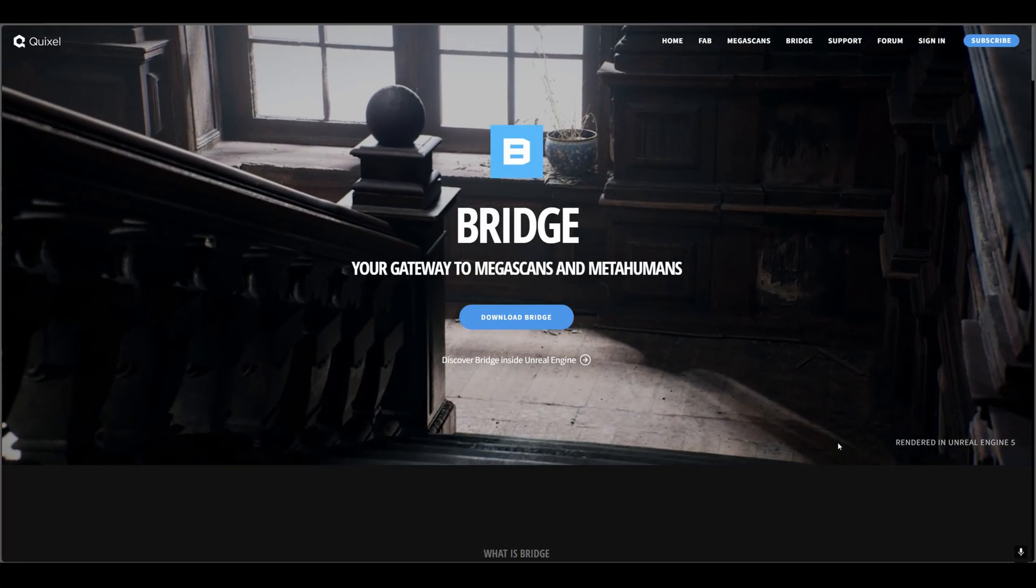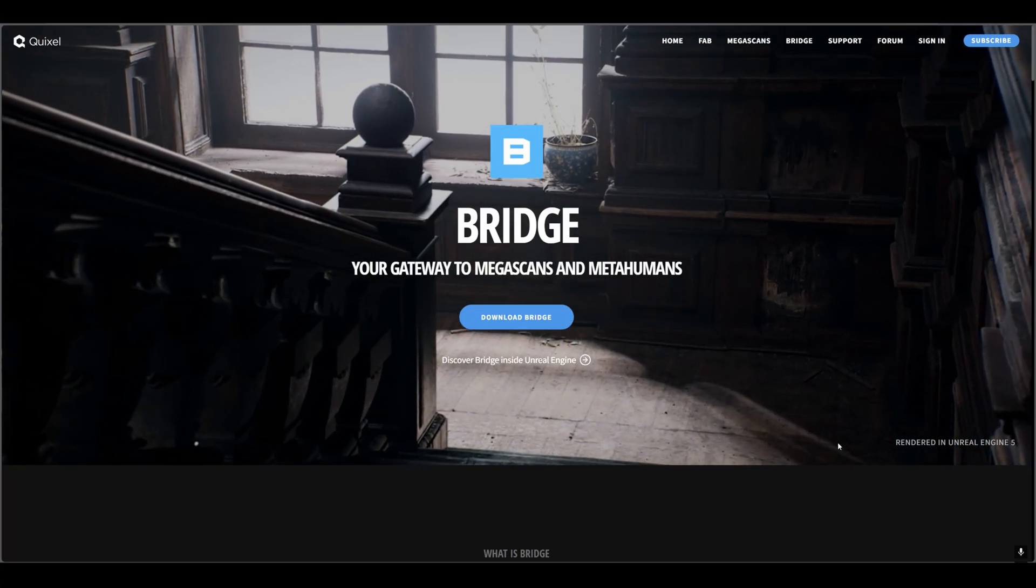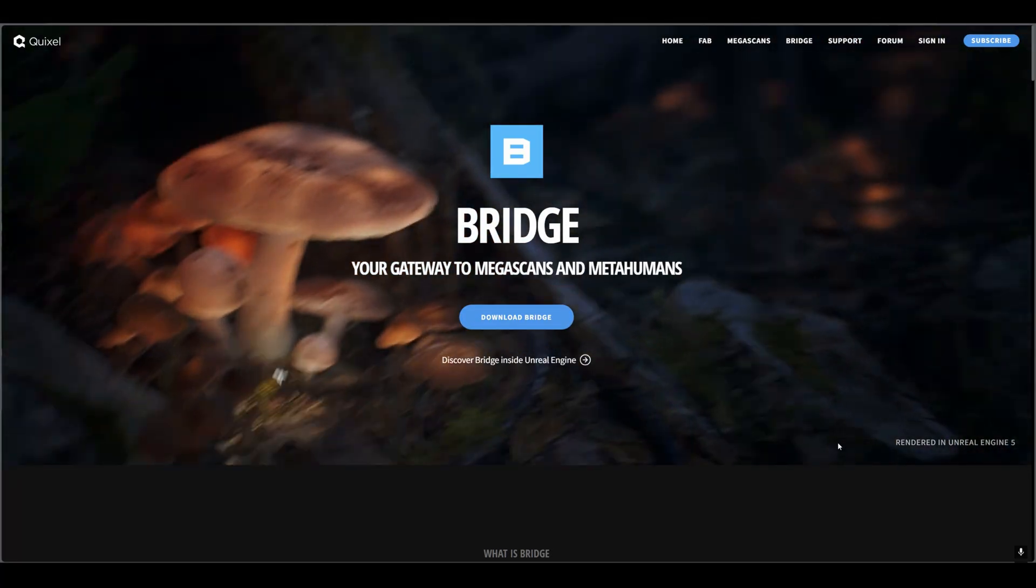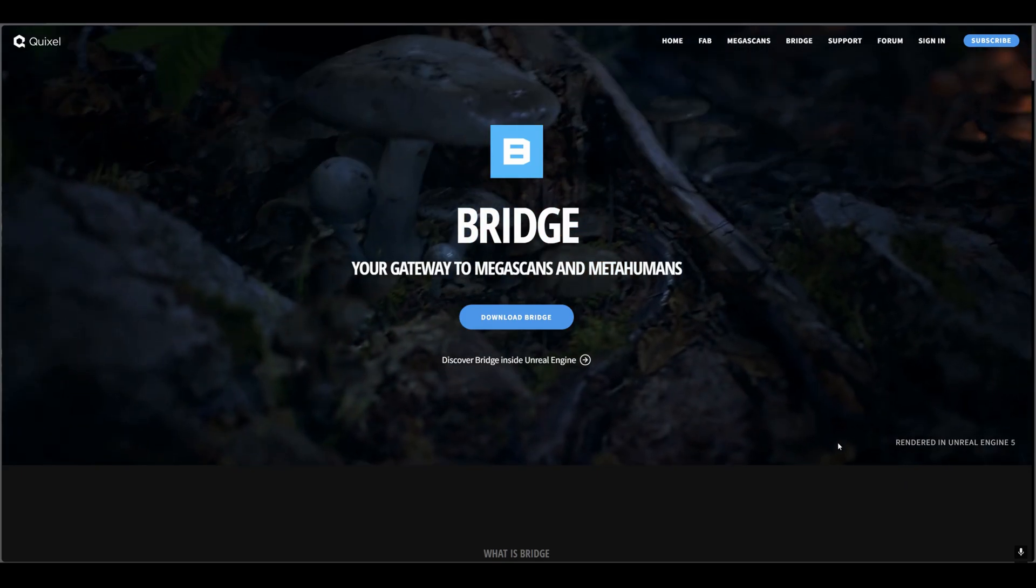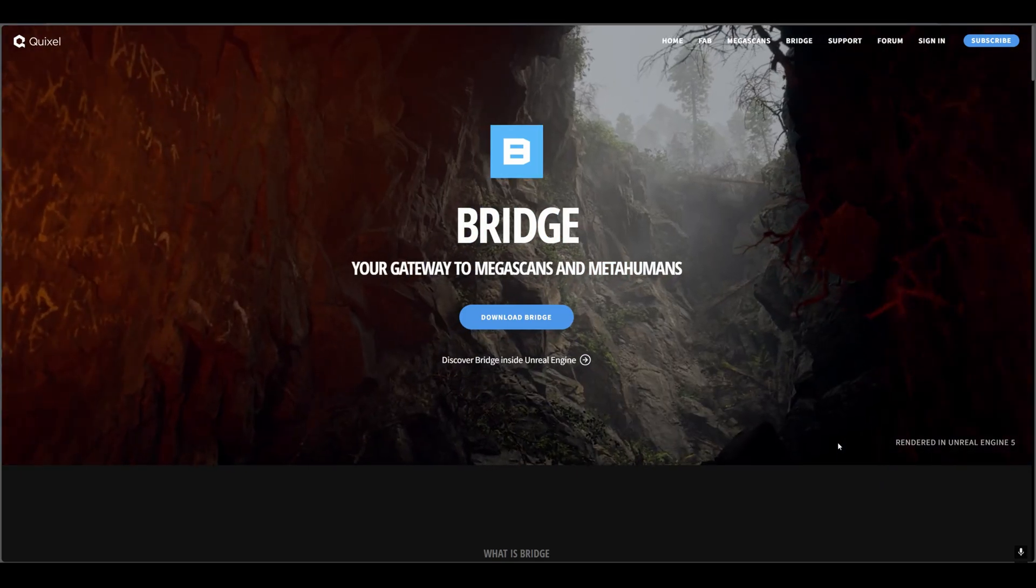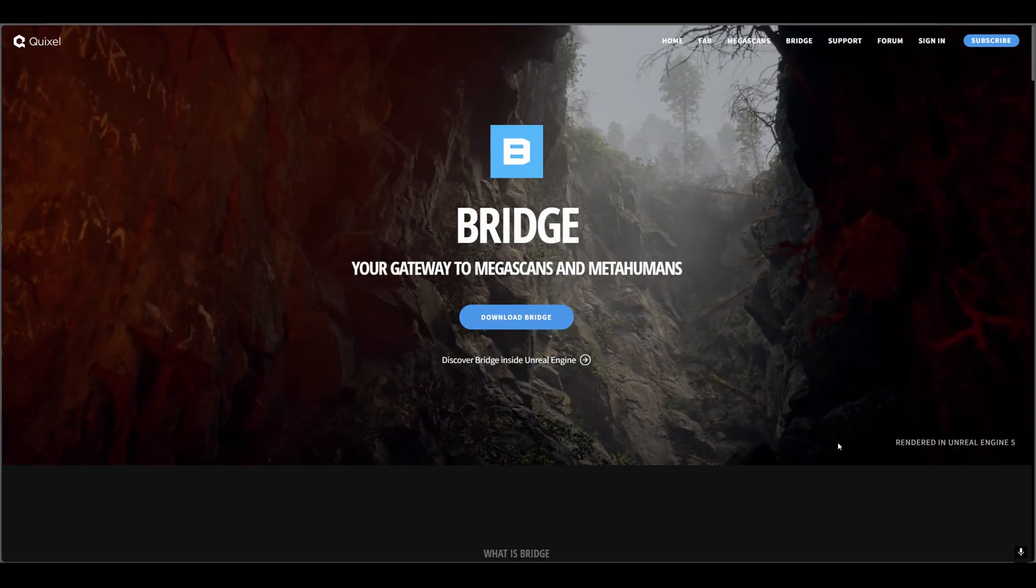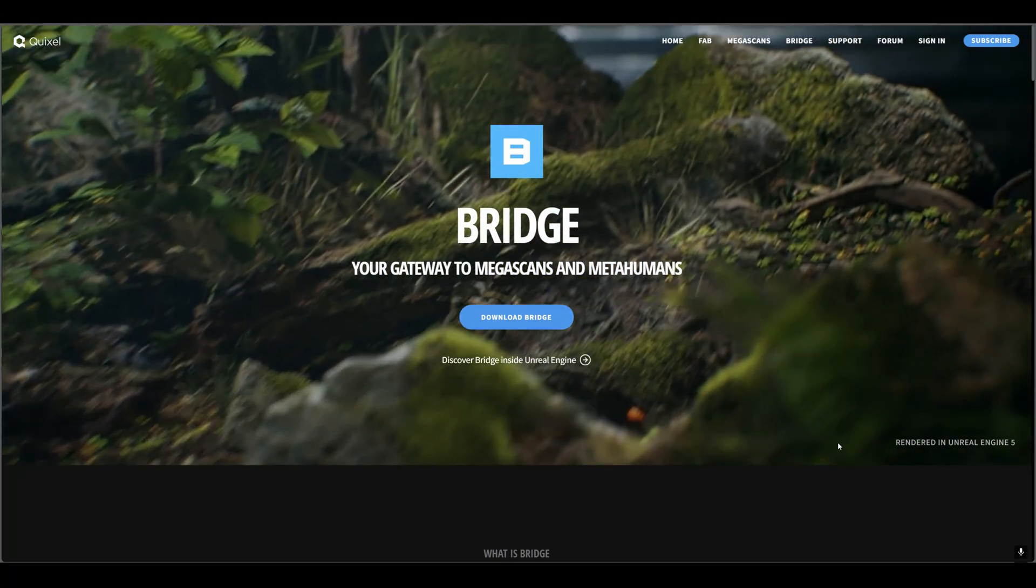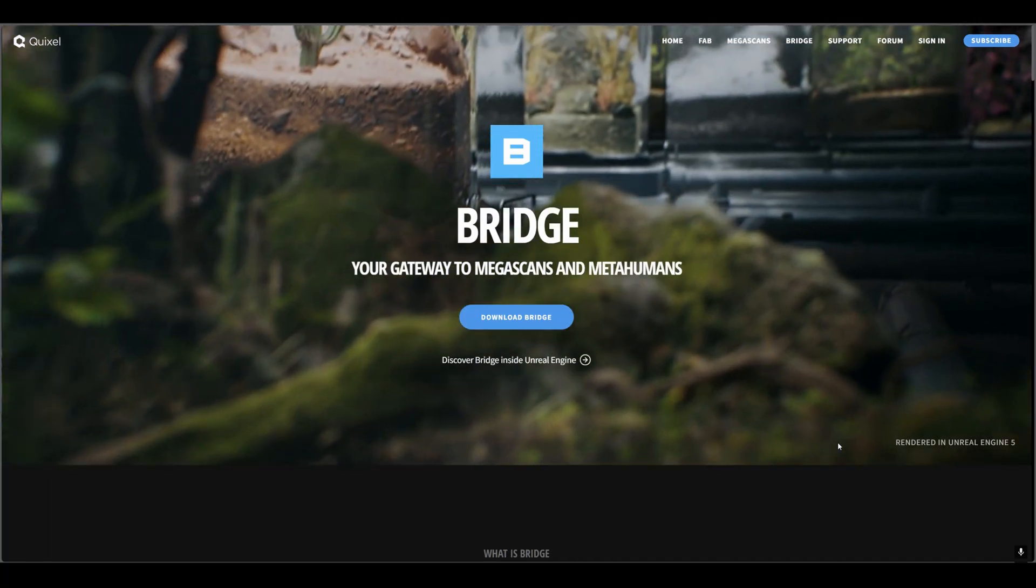This is very happy news for all Unreal Engine 5 developers: they are not removing Quixel Bridge from Unreal Engine 5, and you can use all the Megascan assets and Quixel assets from Quixel Bridge now.